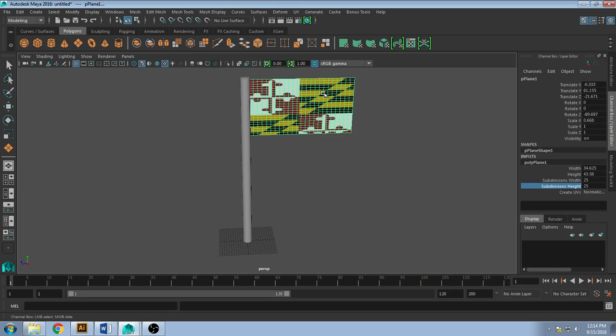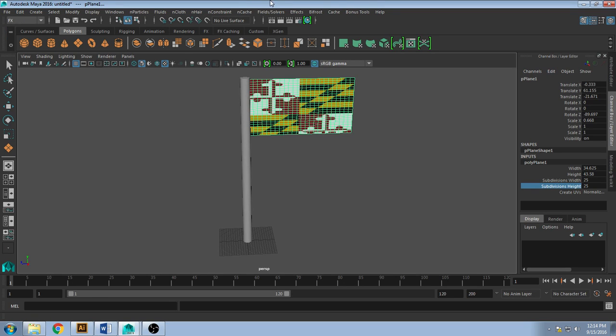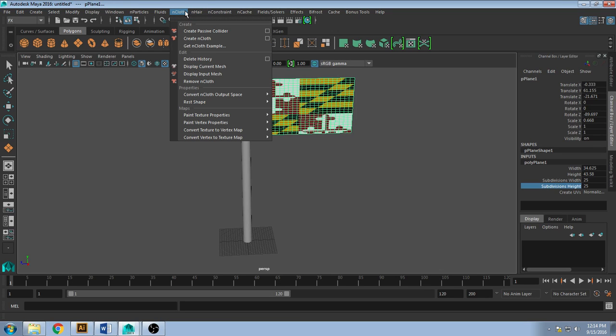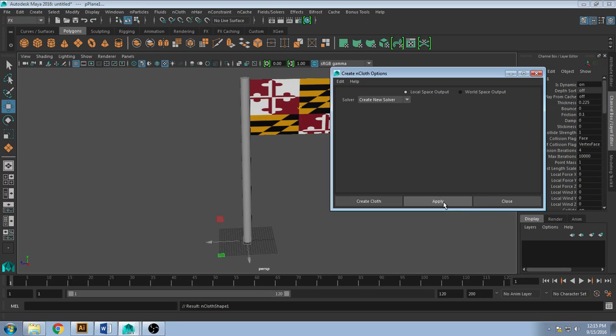Because this is a flag, you could just make them square boxes instead too. It doesn't need to be an even number. So go ahead and add cloth by going to FX and then nCloth, hit OK, create new solver and apply.